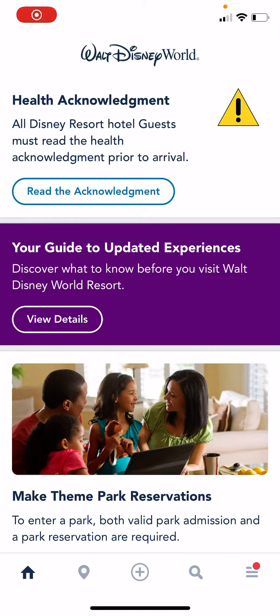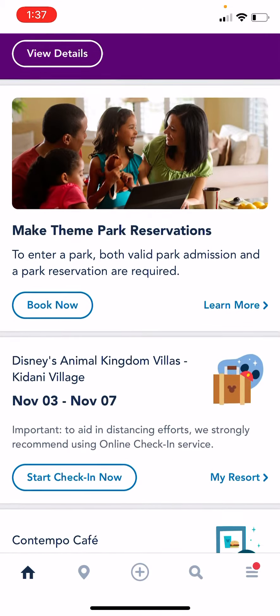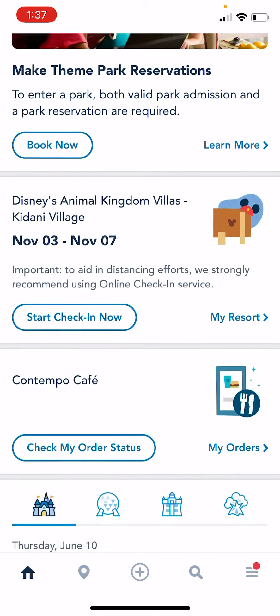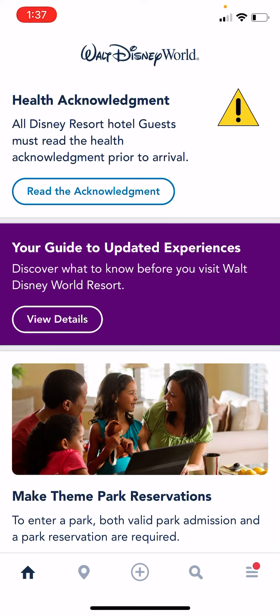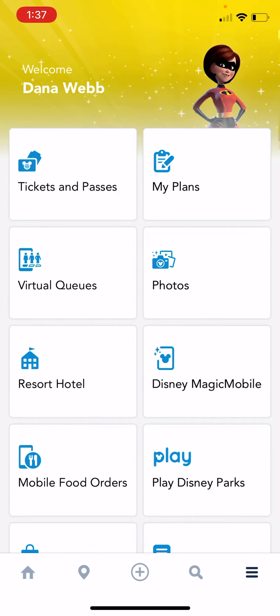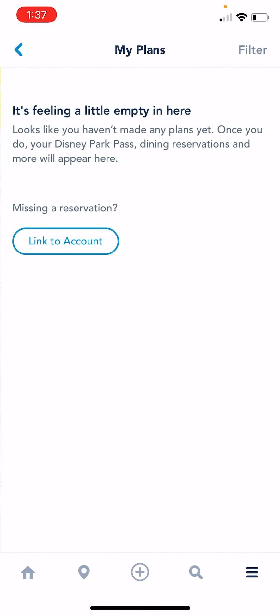Hey there. So when you are in your My Disney Experience account on the app, you'll log in as normal and then bring up the app. So this is kind of the homepage that shows up. Then where those three lines are on the right hand side of the screen, at the bottom, you're going to click on that. And then you're going to go to My Plans.